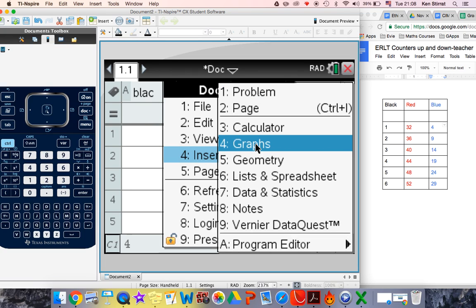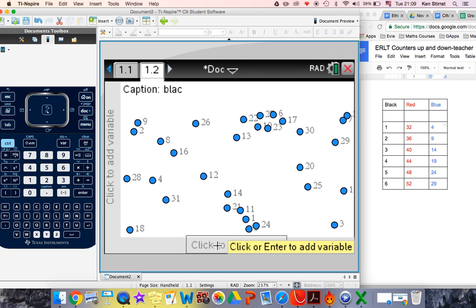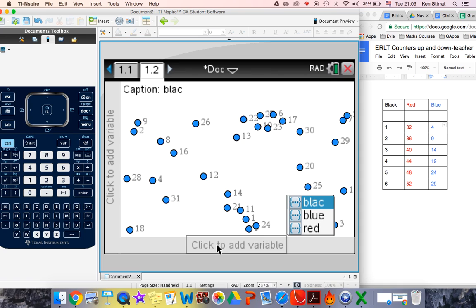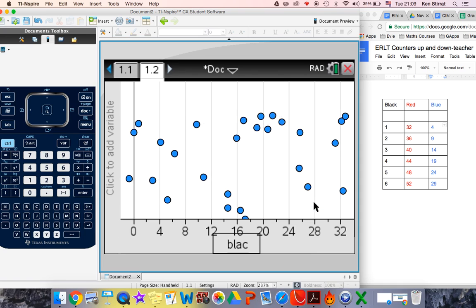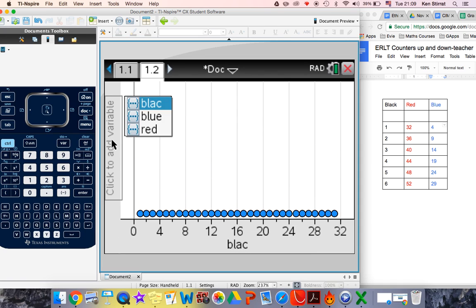Now it's tempting to insert a graph. But if you think back to your Usain Bolt activity, when we have data in the spreadsheet, we use the data and statistics to plot the graph. So that's going to plot the data points. So on the x-axis, we want the black. And on the y-axis, we want the red first.